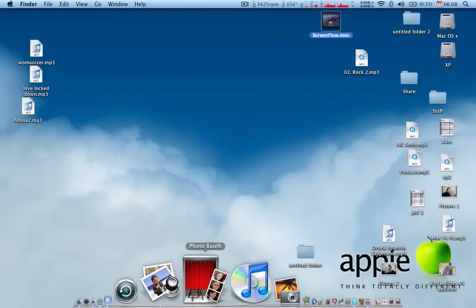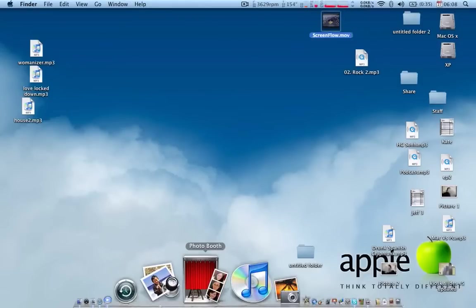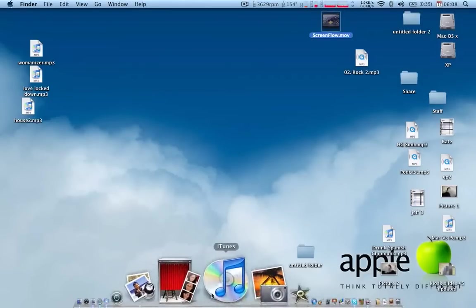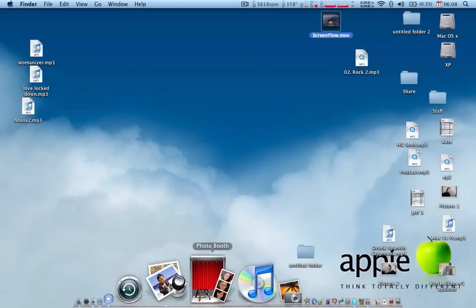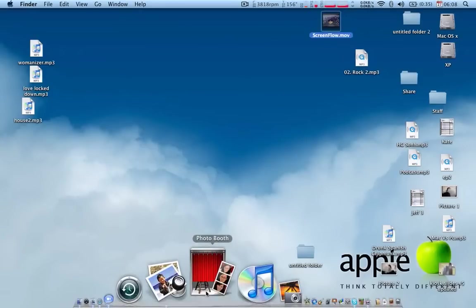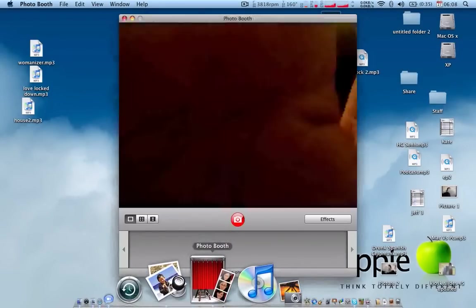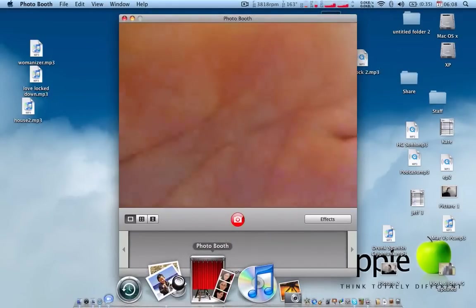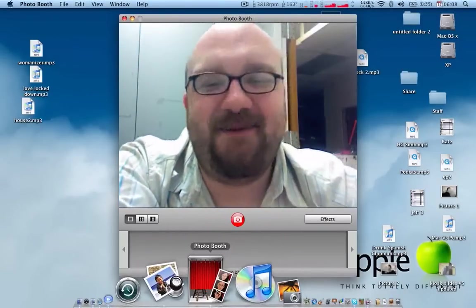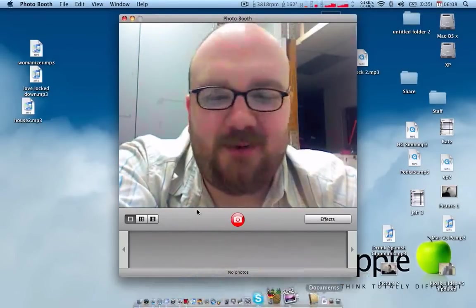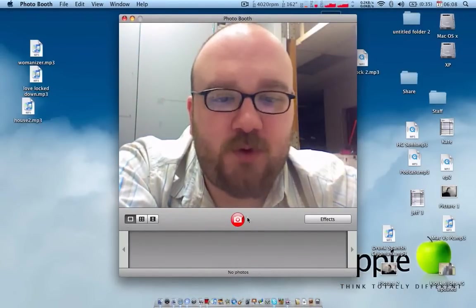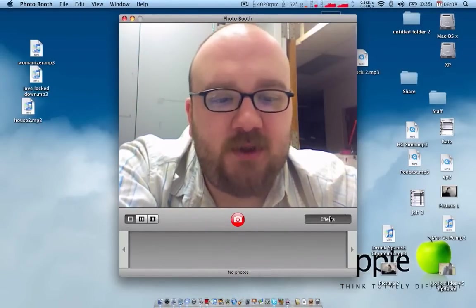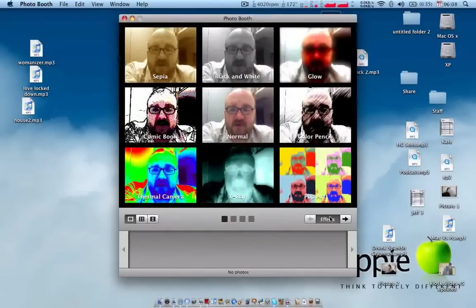Photo Booth. Photo Booth allows you to use the built-in EyeSight camera. Unless you have a Mac Pro, or a Mac Mini, then you don't have a built-in EyeSight. But it's just a simple program. Nah. Ha! I'll let you see me. That allows you to take photos, video.